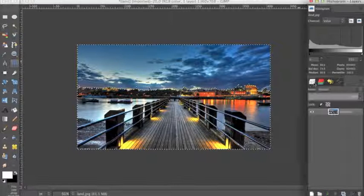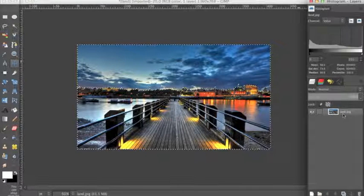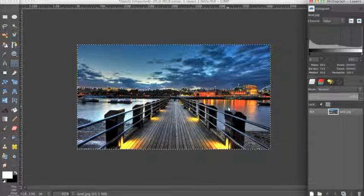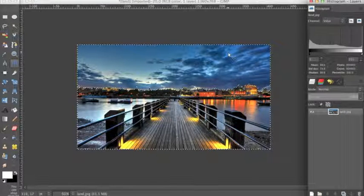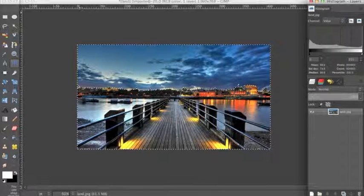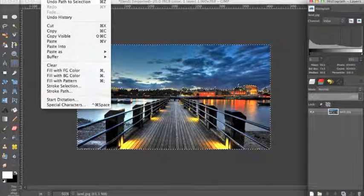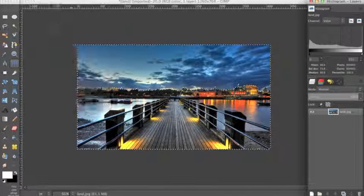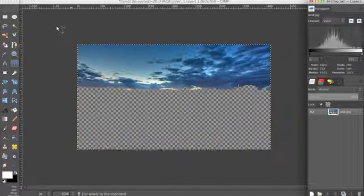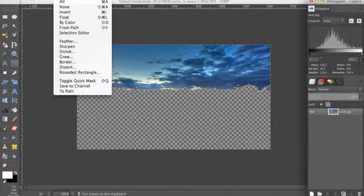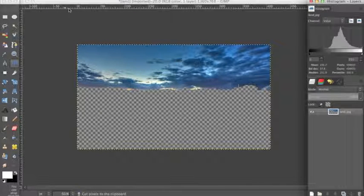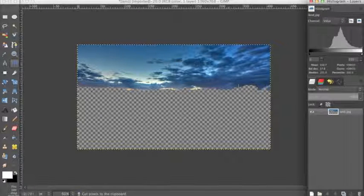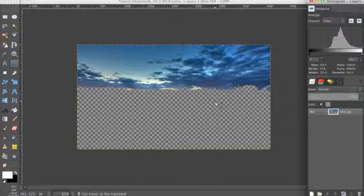Going back to our image, we need to cut this out. Go up to Edit, Cut, and then Select, None. Now we can work on blurring the sky before we paste back our foreground.